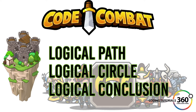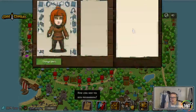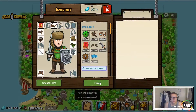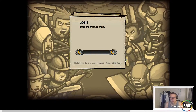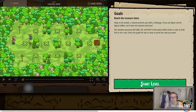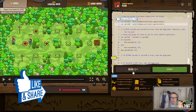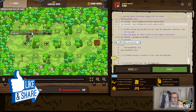We are back in CodeCombat and we're going to be doing Logical Paths. I already started it so I refreshed it — we'll do it over again. I struggled a little bit with it, a lot of words to read through. Let's go ahead and run this first to see what's going on here.